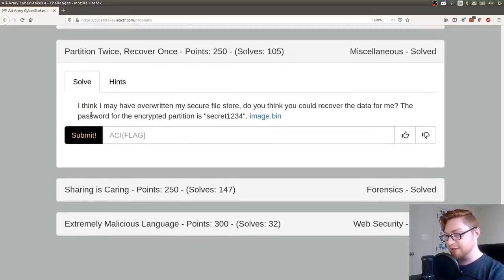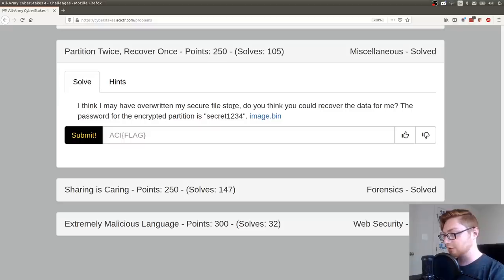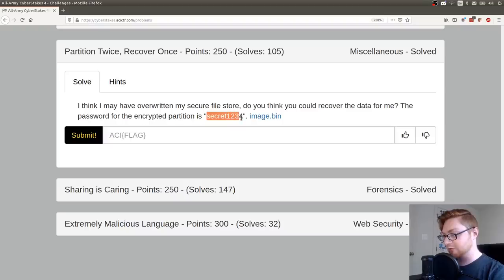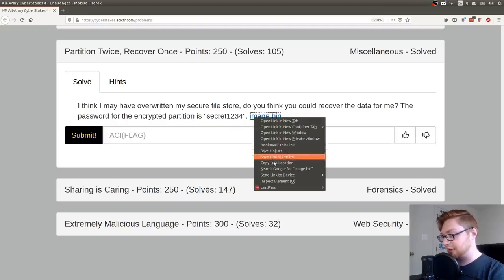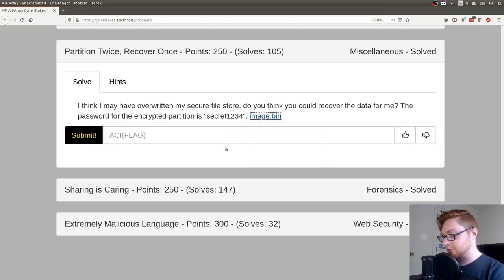It says I think I may have overwritten my secure file store. Do you think you could recover the data for me? The password for the encrypted partition is secret1234 and we are given a file to download.